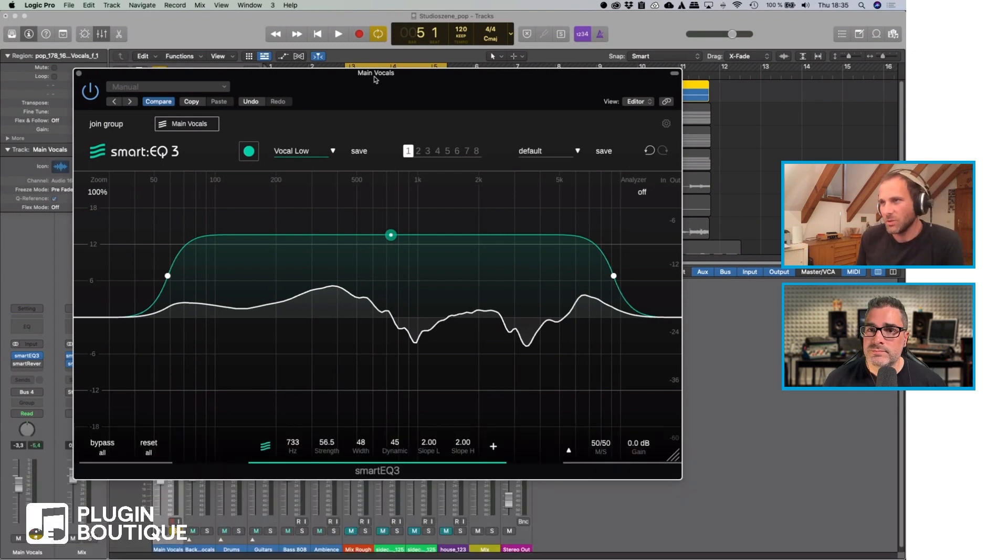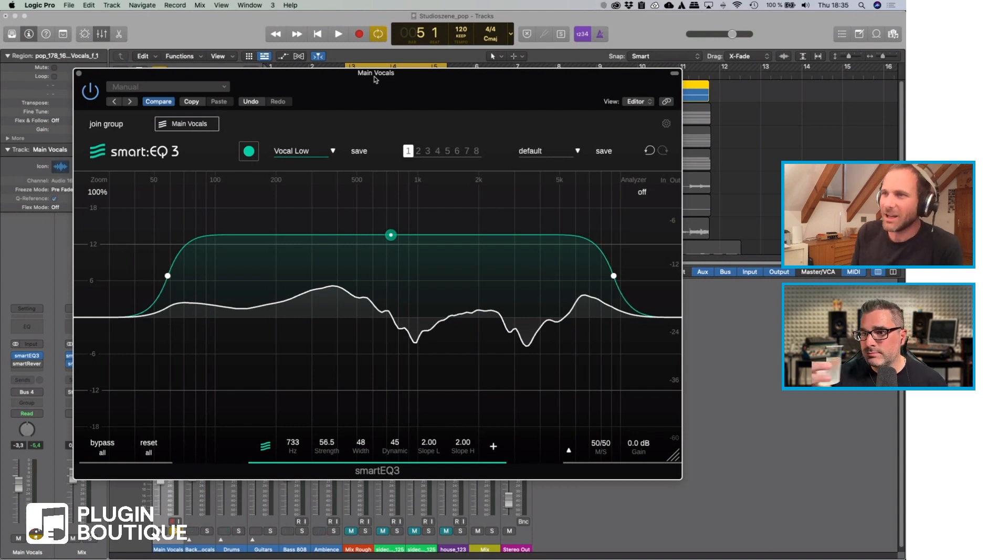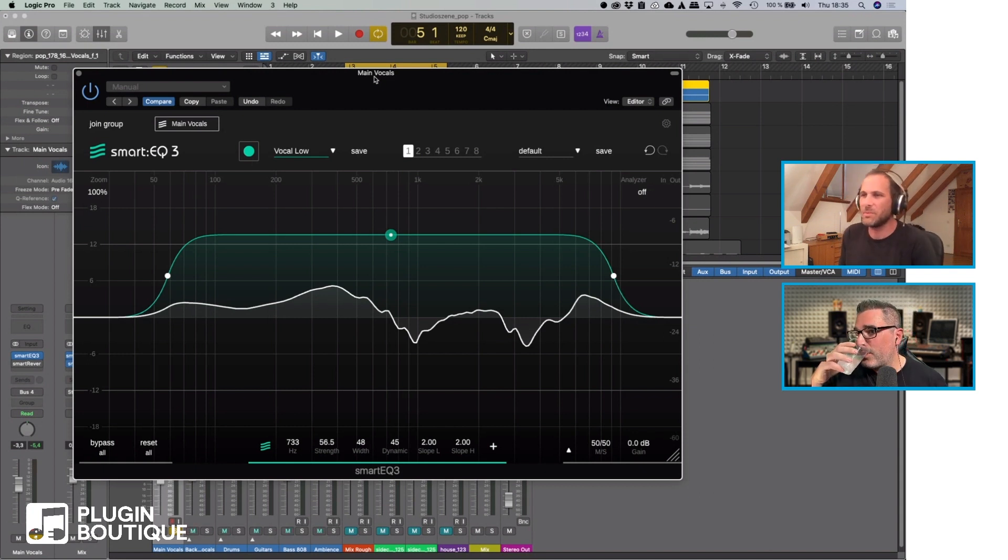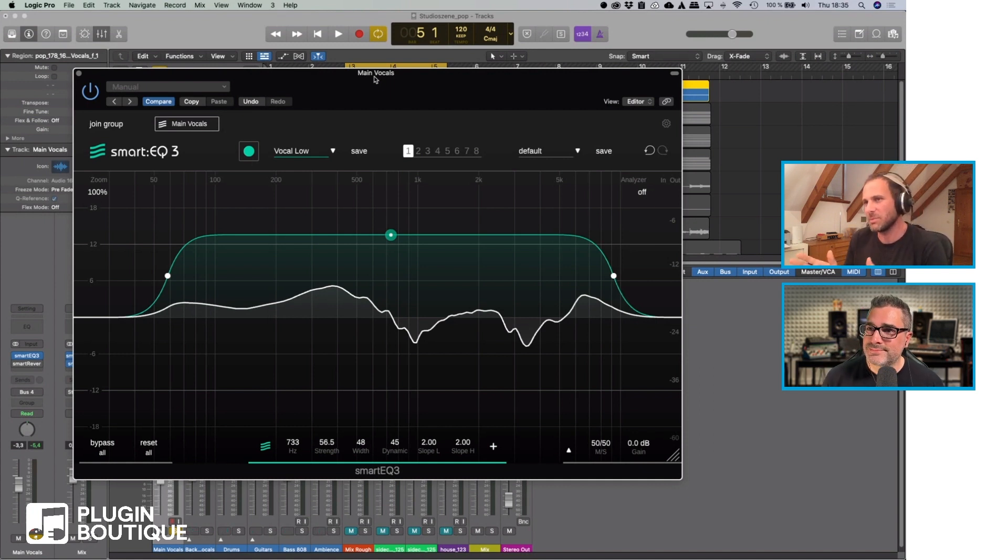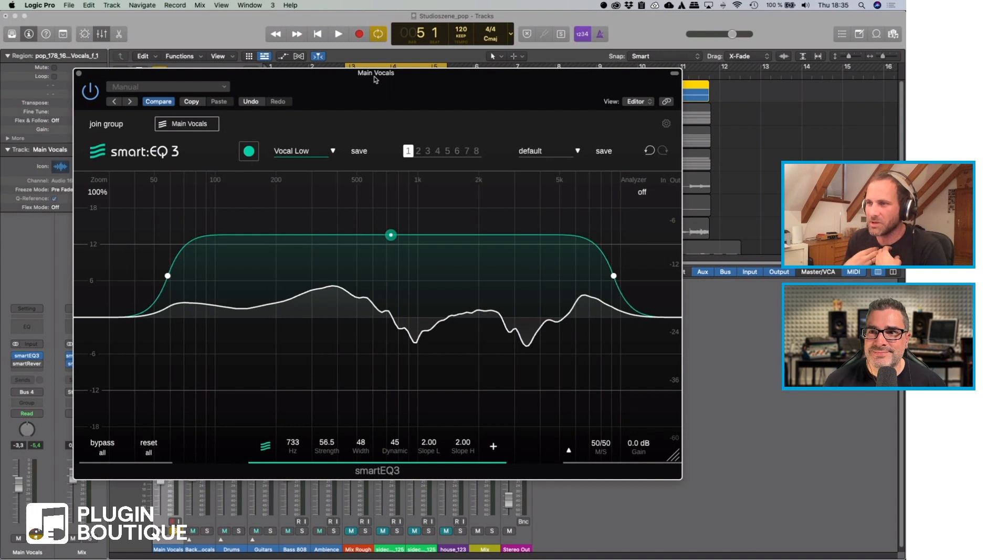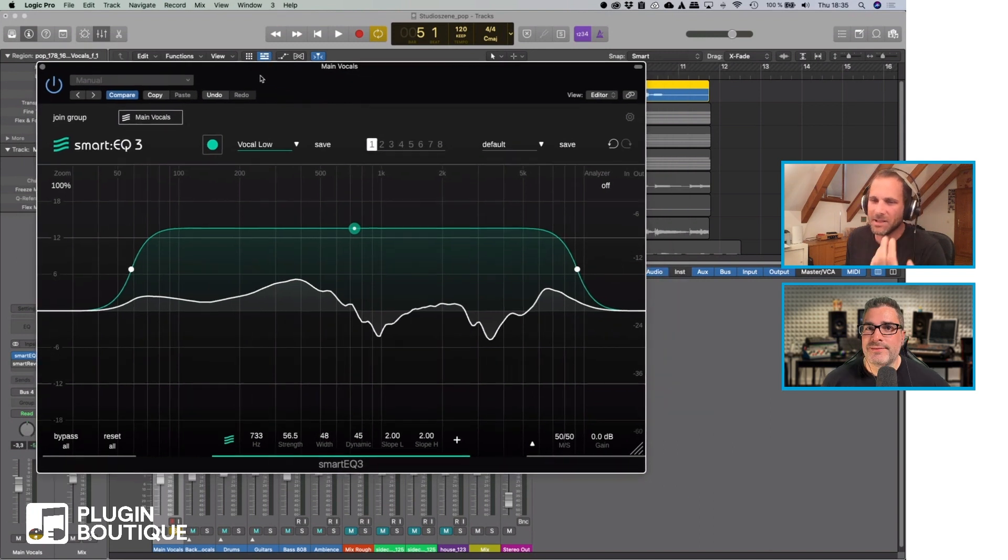But SmartyQ3 can do one more thing and quite a lot of people, even people who own the plugin, don't know about it and that's why I want to speak about it. I think it's one of the greatest features SmartyQ3 has and this is the group mode.